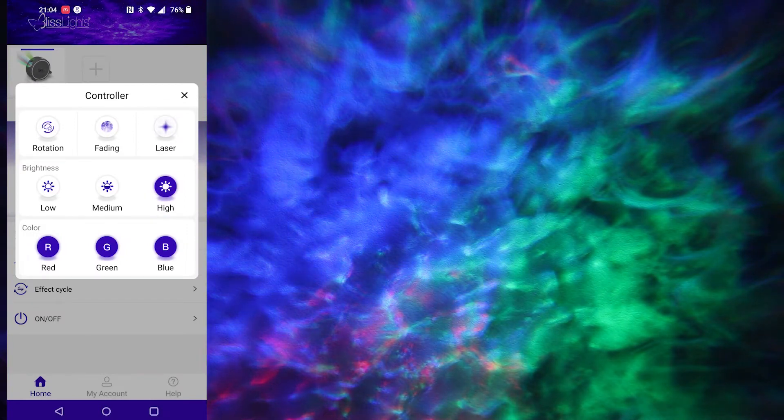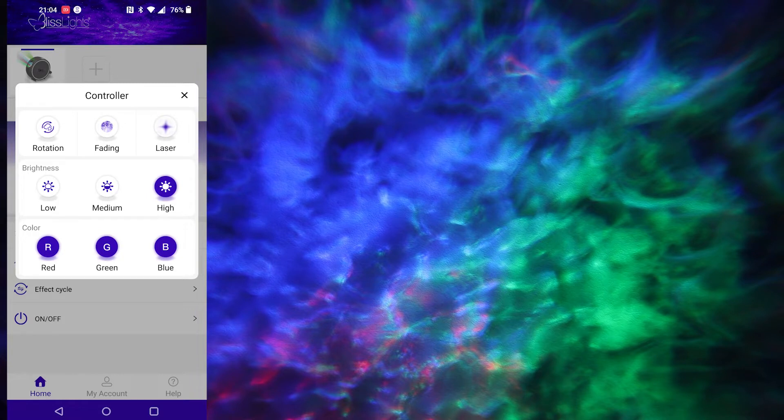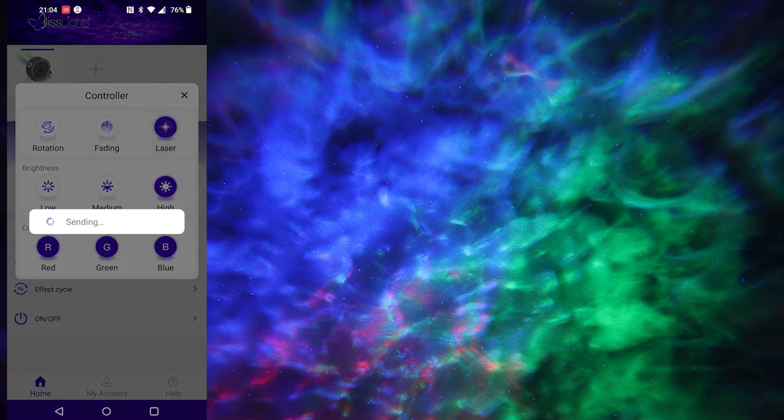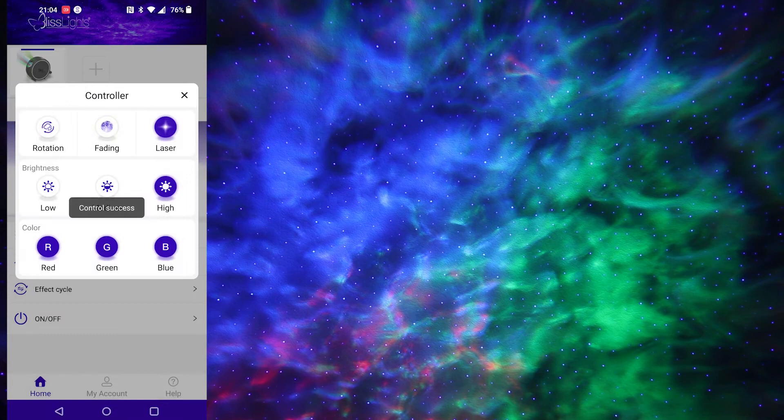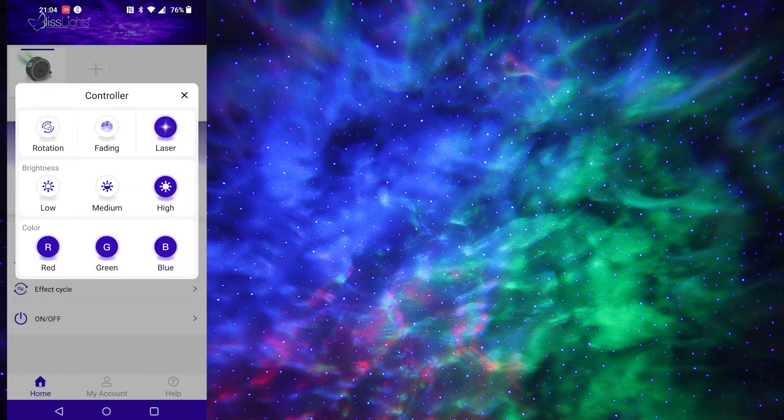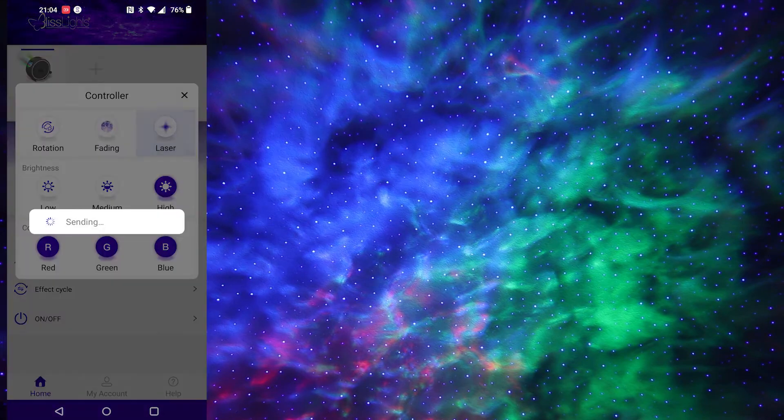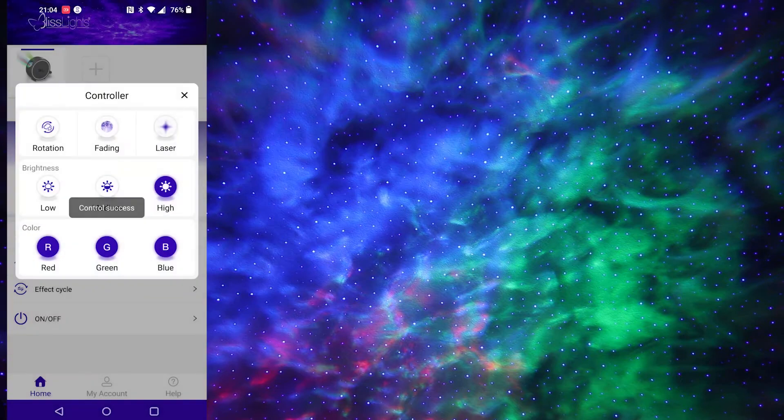So if you just want a static nebula that's very easy to do, just turn off the rotation, turn off the fading. If you don't like the stars, the little laser dots which they're okay, my cat likes them but you know, up to you, turn those off as well.